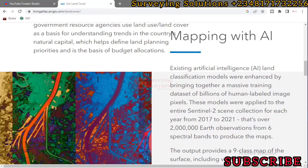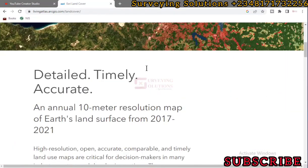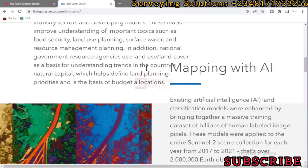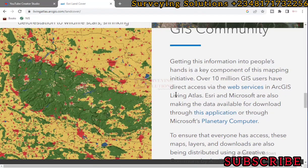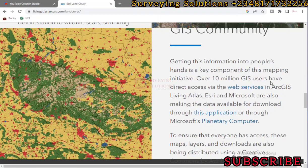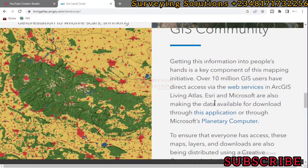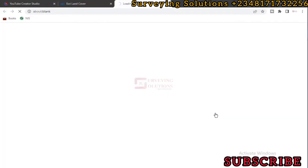By the time you access the site, you can go through some of the contents and see great information. To proceed, let's access where we can download the image. Under the JS Community section, getting this information into people's hands is a key component of this mapping initiative. Over 10 million users have direct access via web services in ArcGIS Living Atlas. We click on the application link — Esri and Microsoft are making the data available for download through this application.